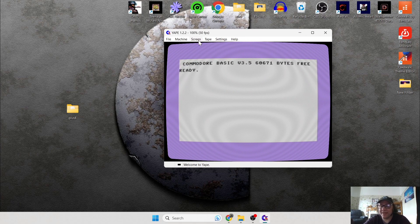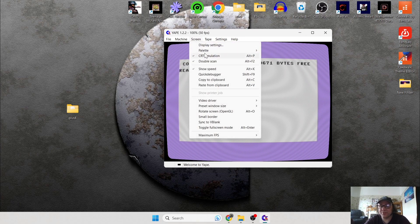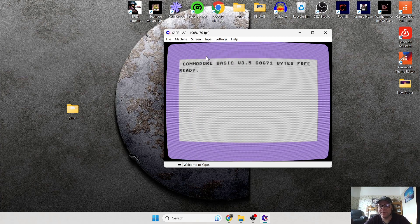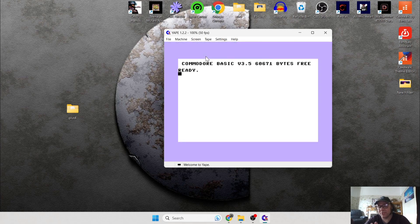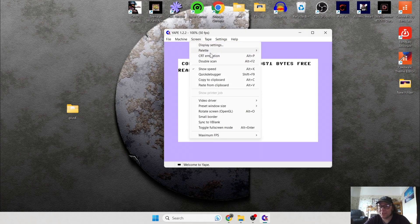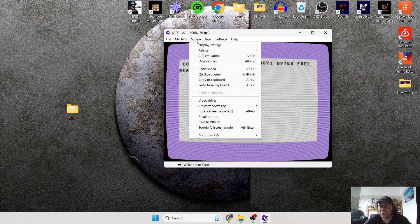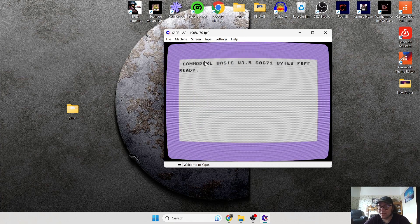As you can see, this is a very nice default screen. We can get rid of this filter if we go to Screen — we can do things such as Double Scan, and if we go there again, CRT Emulation, and this is going to bring you back to a very basic look. Personally, I'm normally against filters, but I actually like the CRT emulation look — I think it looks really nice.